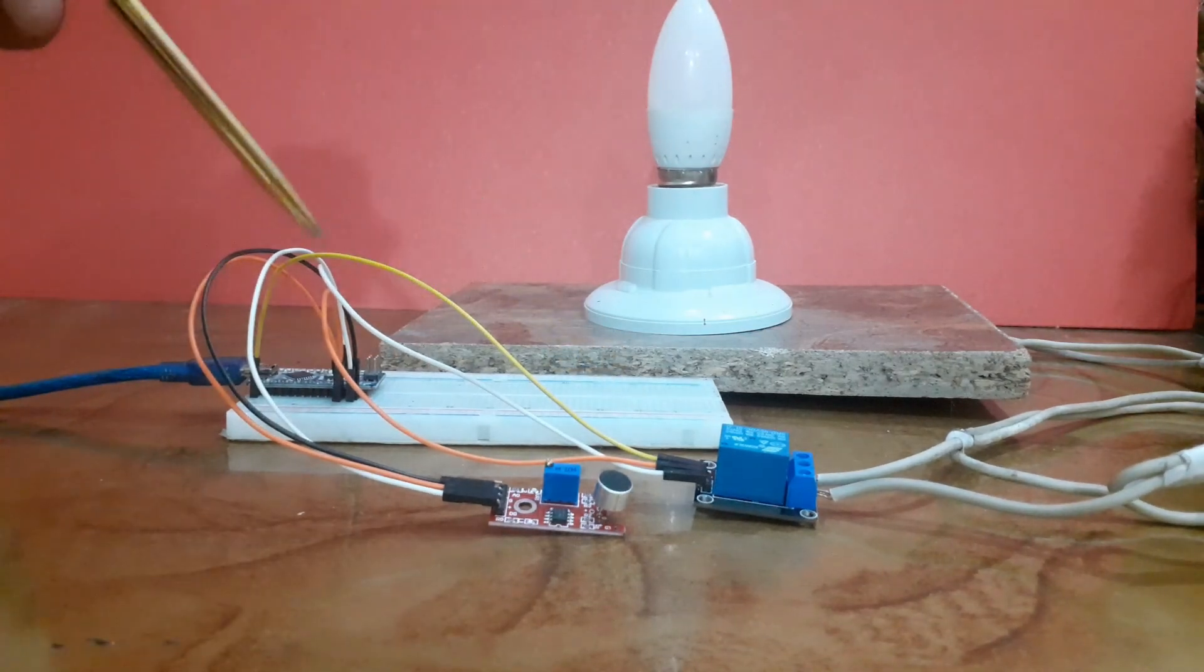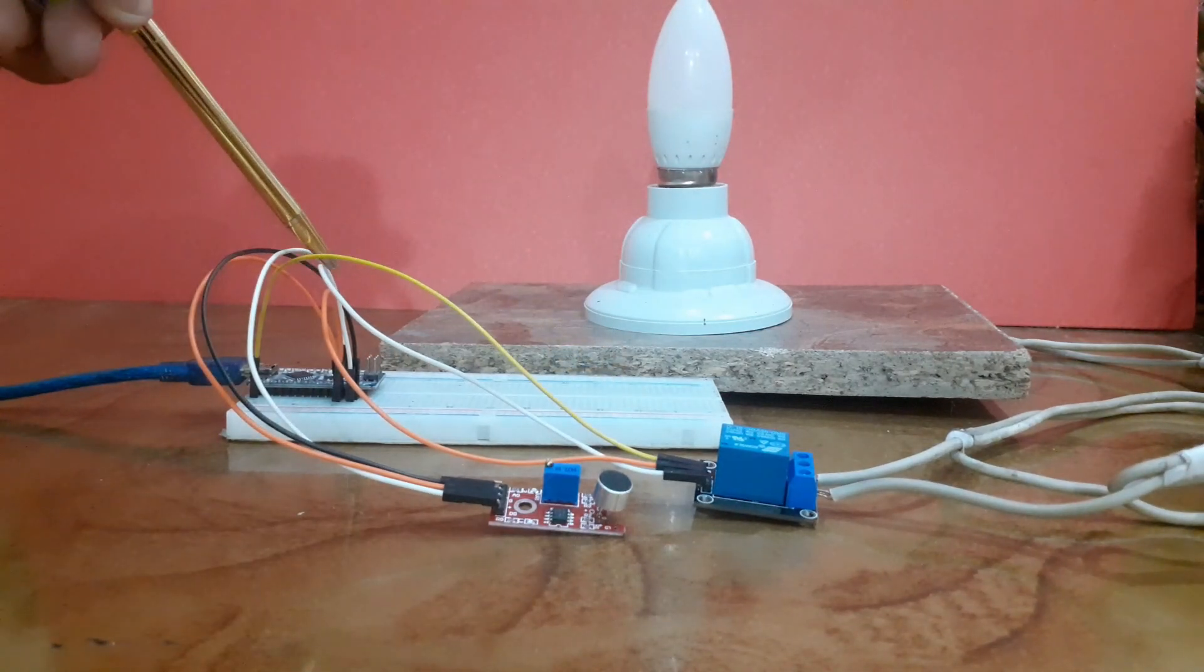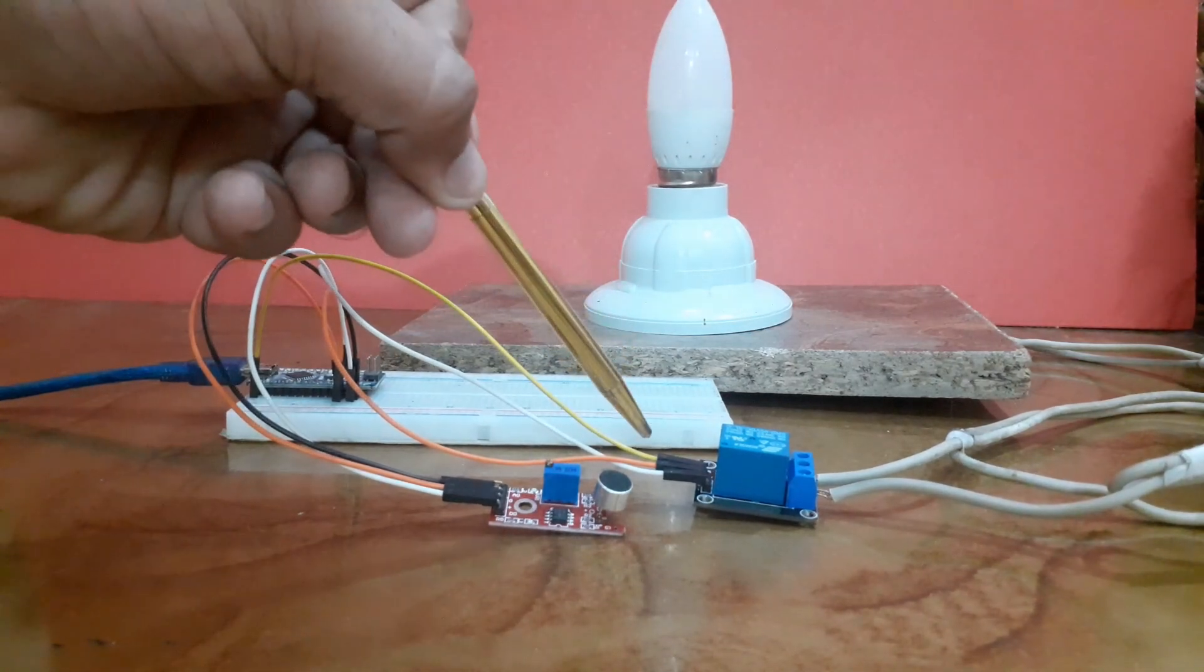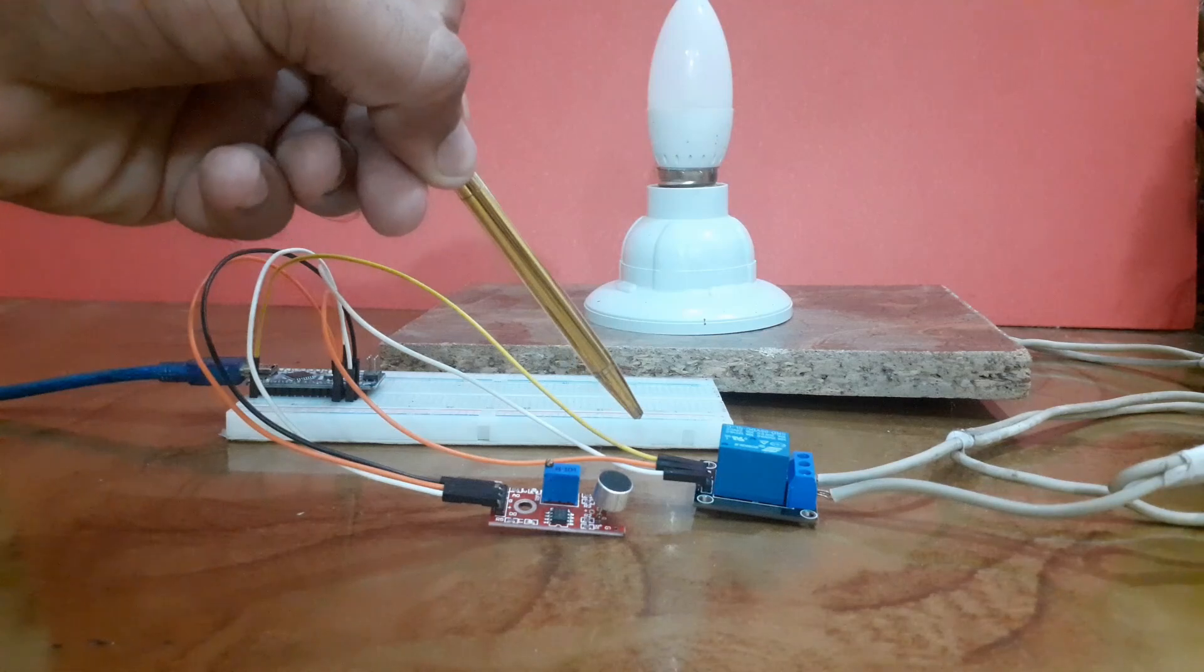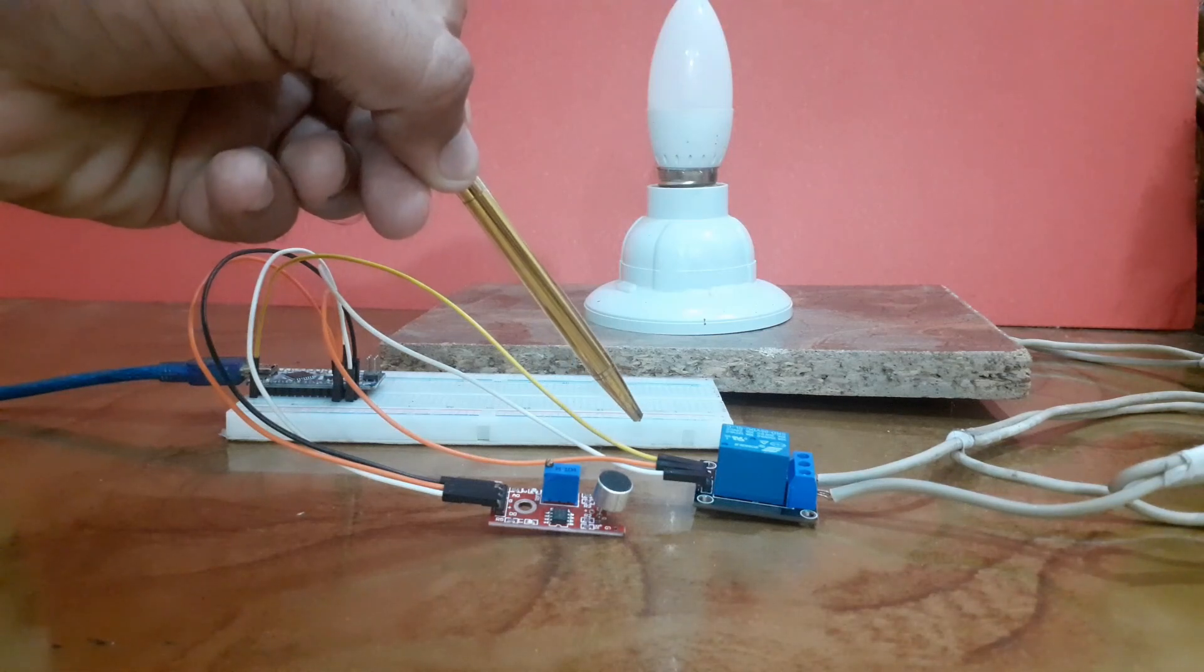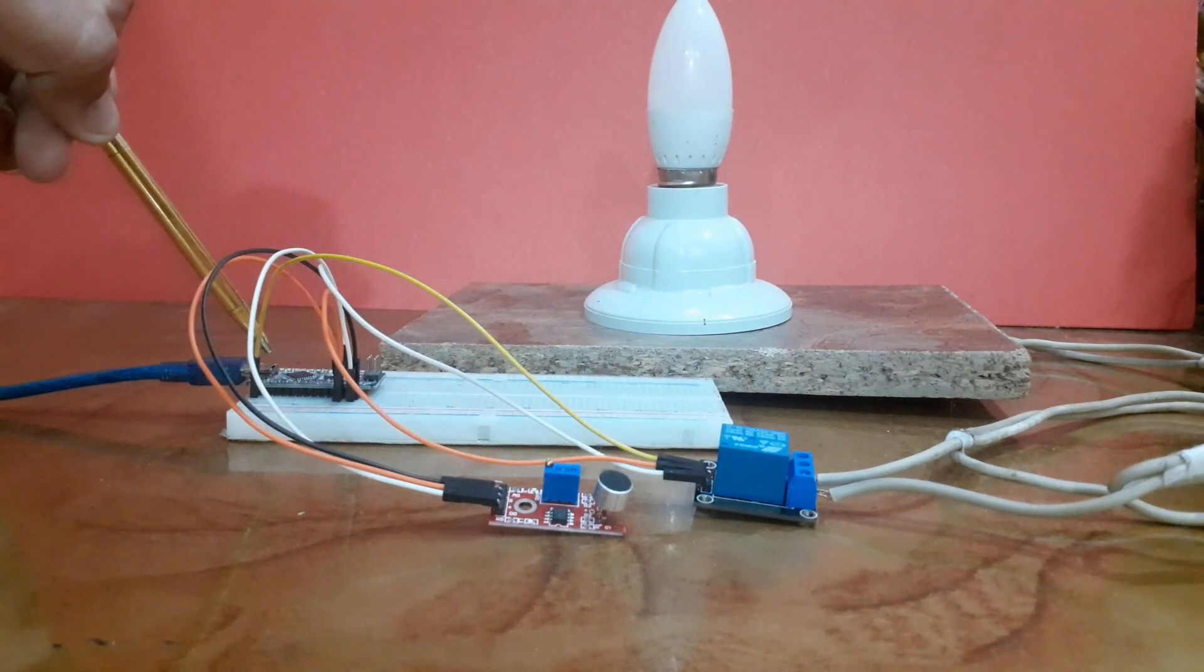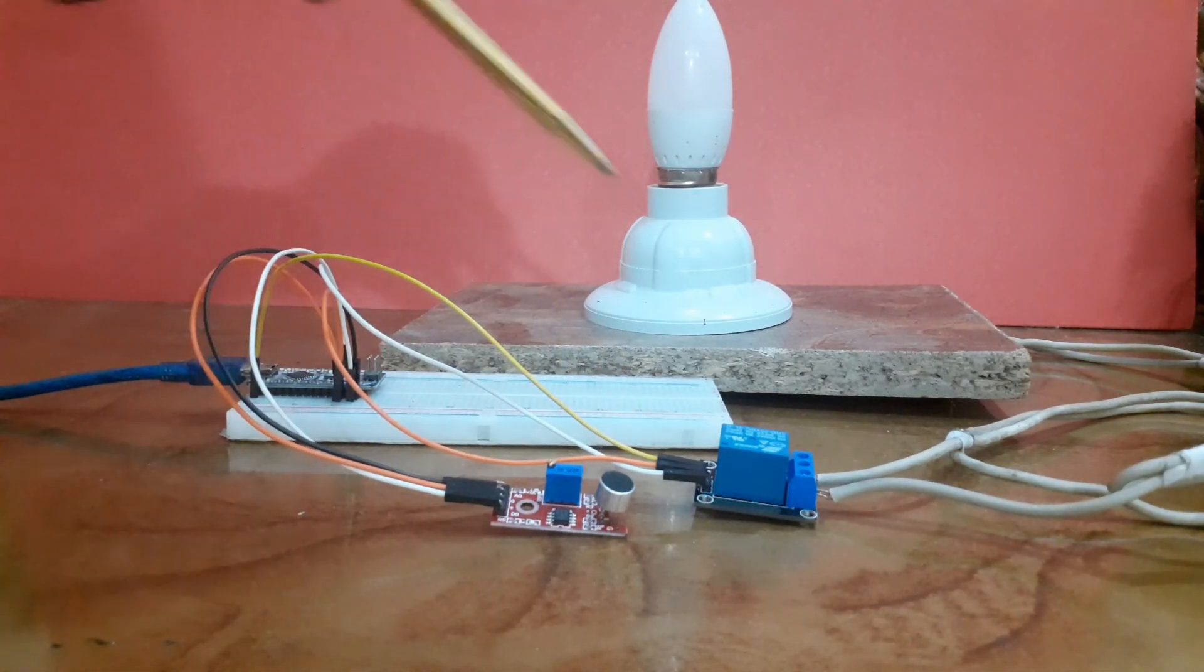Connect the signal pin of the relay module with digital pin 13 of the Arduino. Connect a light at the output of the relay module.